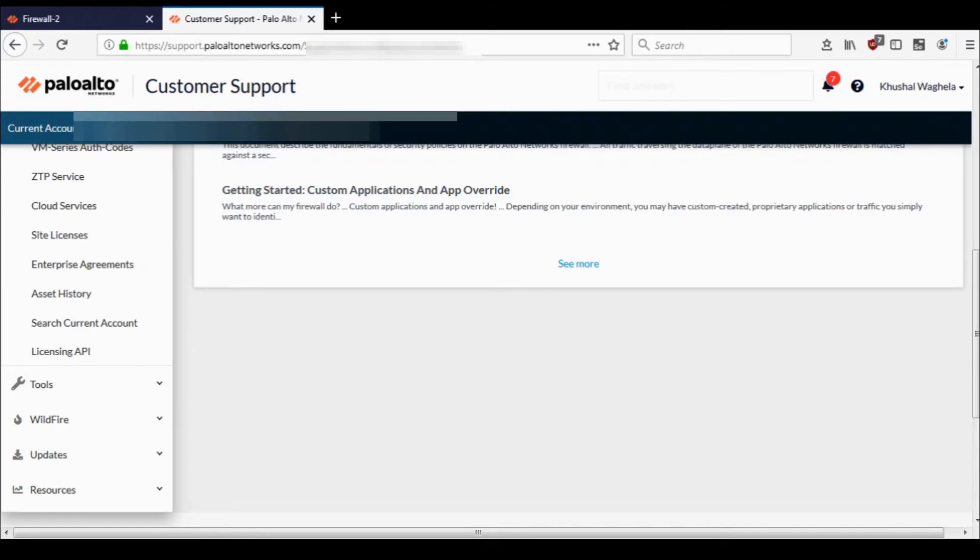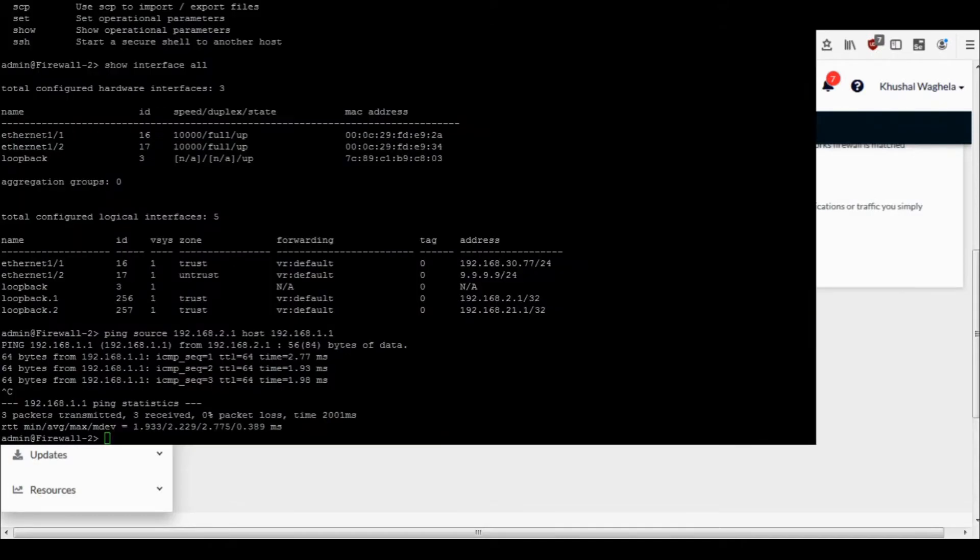Let me pull up the CLI. Okay, so this is my firewall CLI.